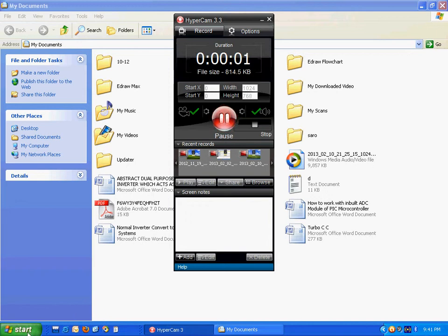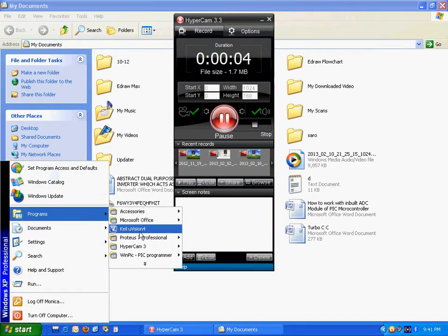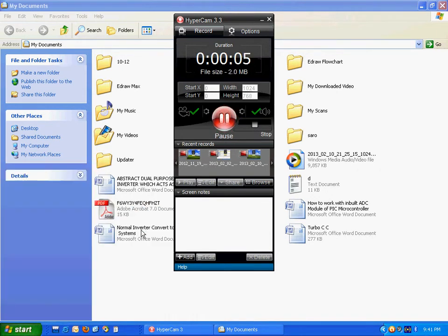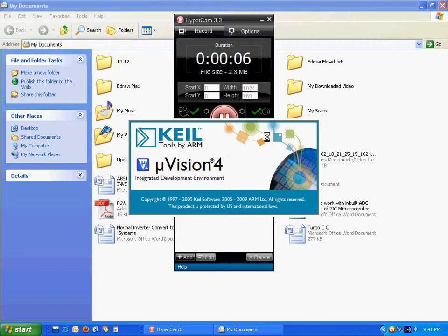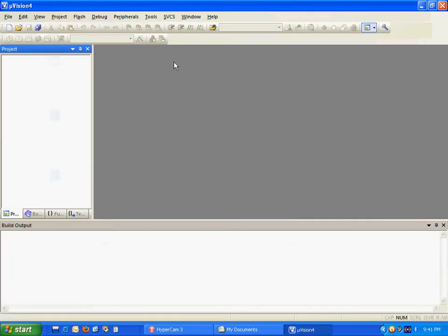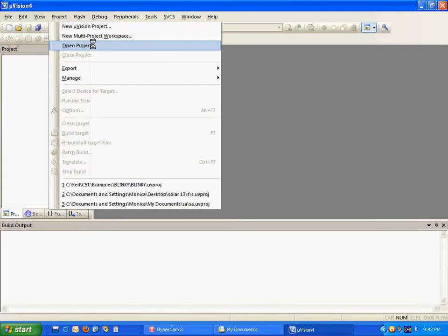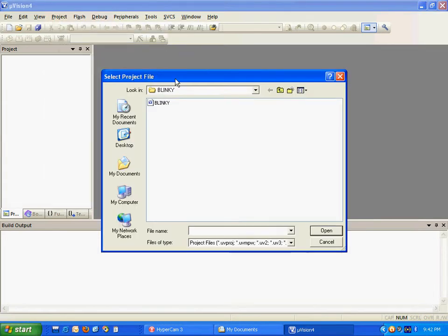Hello, hi. This is Keil µVision 8051 blinking program. How to check the project. Open project.